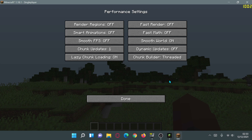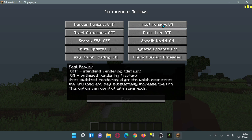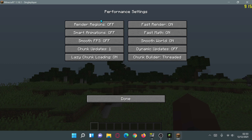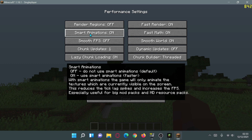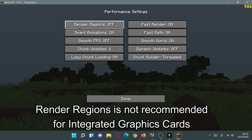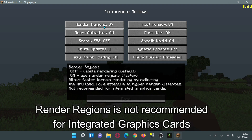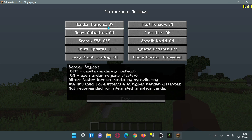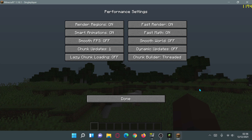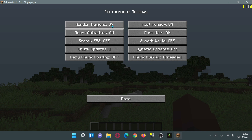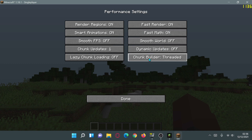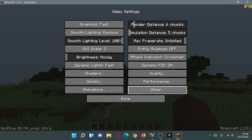In the Performance section, turn on Fast Render, Fast Math, and Smart Animations for a nice FPS boost. Render Regions is interesting — for me it improves FPS in windowed mode but drops FPS in fullscreen. I'll leave Render Regions, Smart Animations, Fast Render, and Fast Math all turned on, with the other options left off.